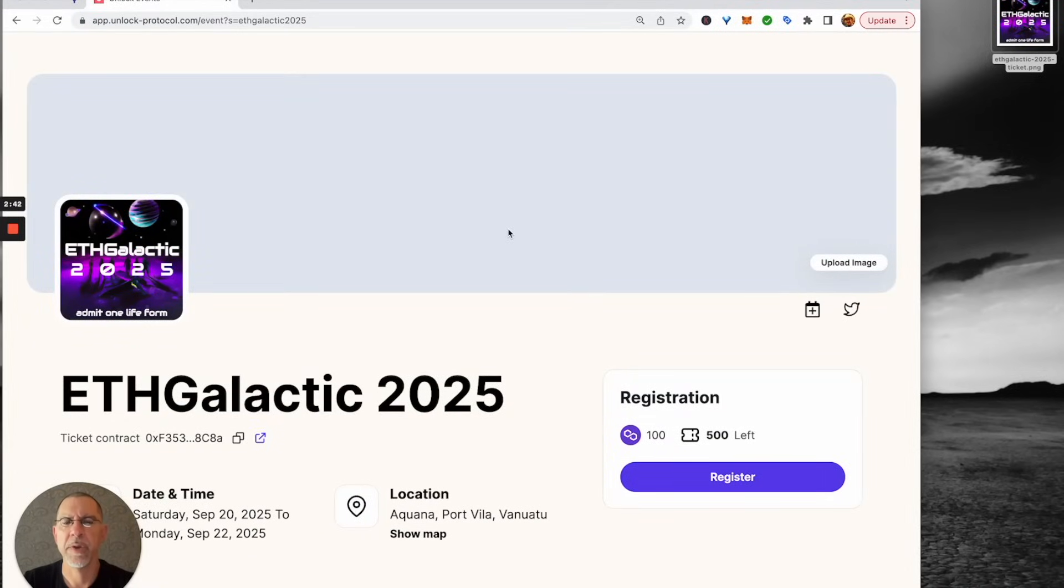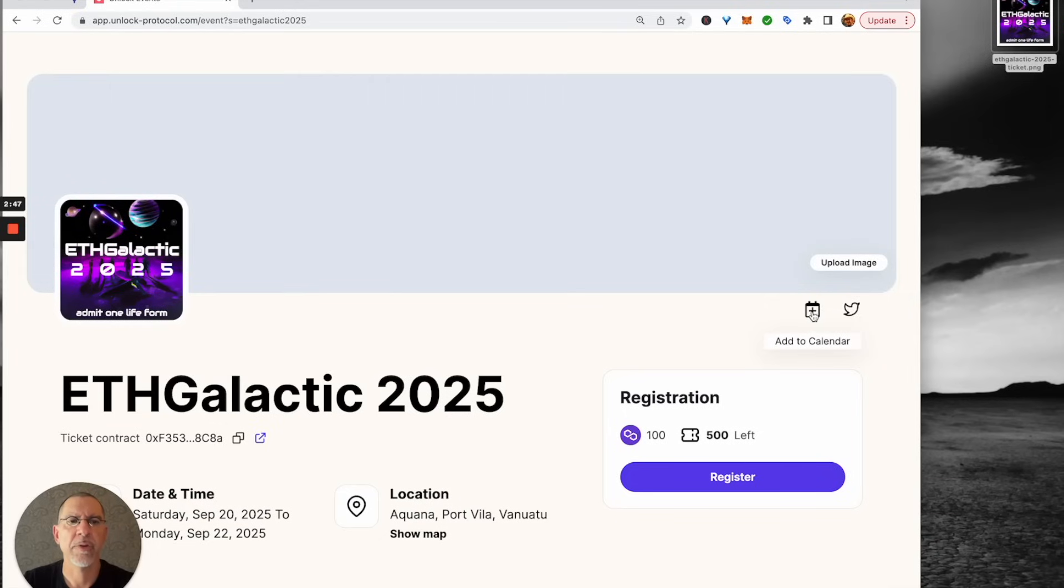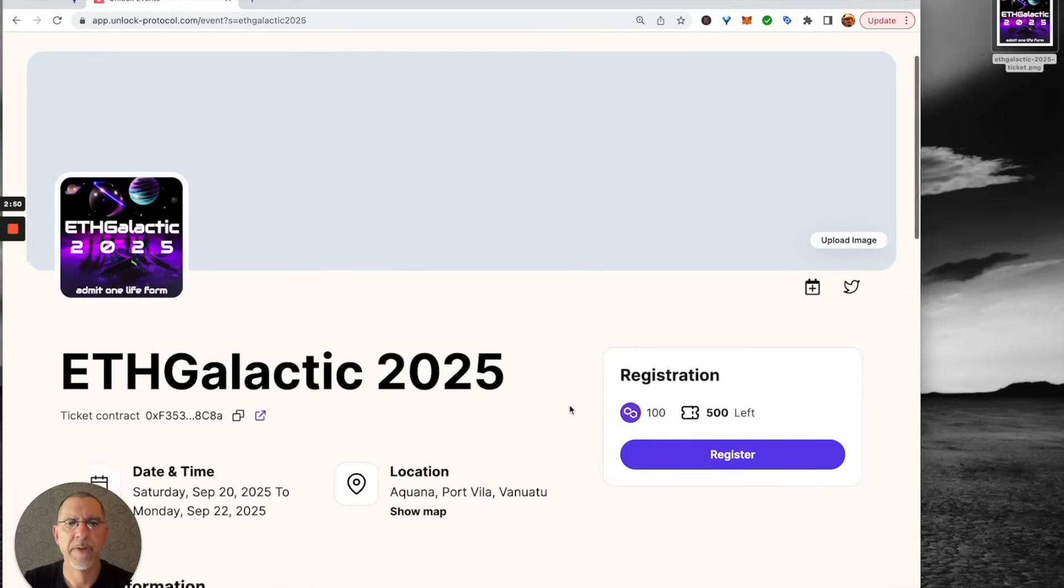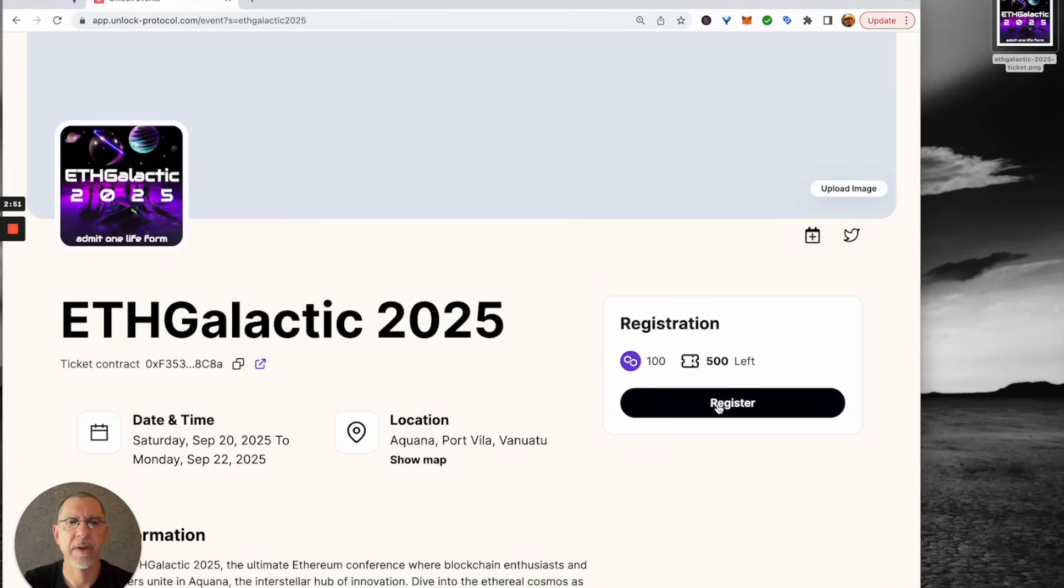You can also put in a banner image and upload that. You can have folks download the event to their calendar, share it on the bird app and the like, and they can click there to register.